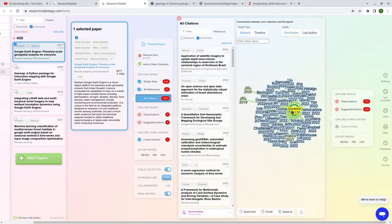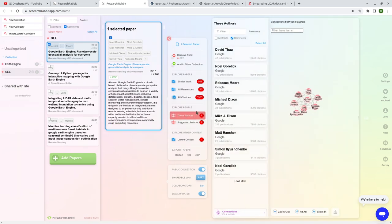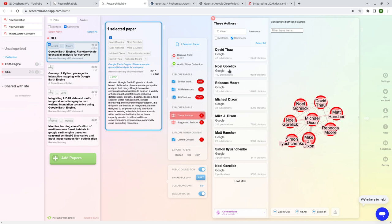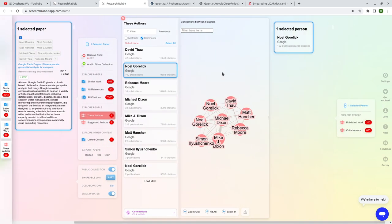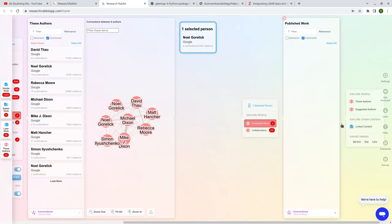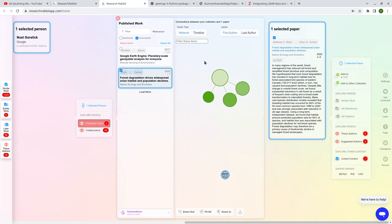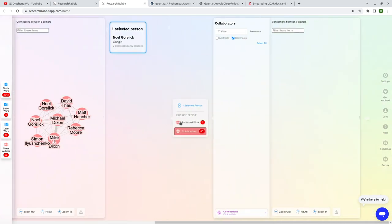For a 2017 paper published in Remote Sensing of Environment with eight authors, you can look at the authors section. For example, if you click the first author's name, it shows you on the right how many papers they've published, how many collaborators they have. It might take some time to load because not all authors have complete information available.